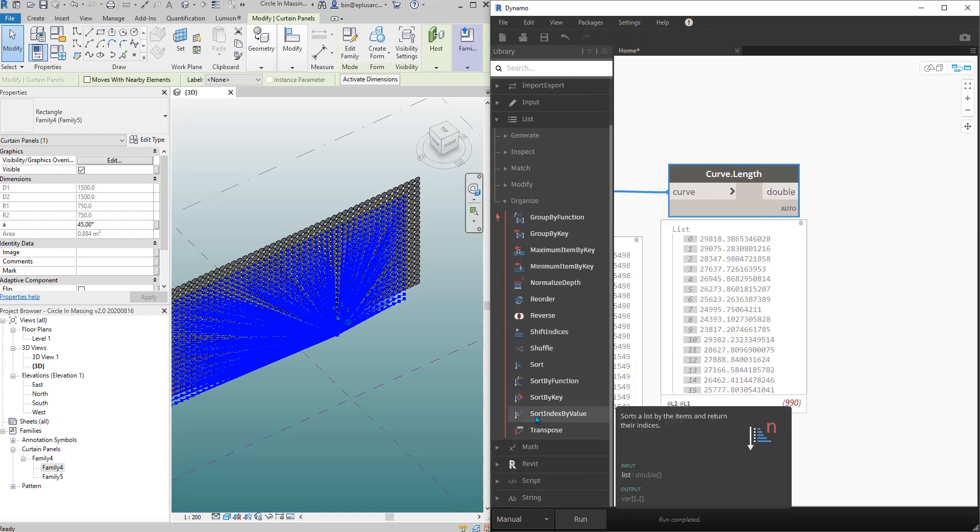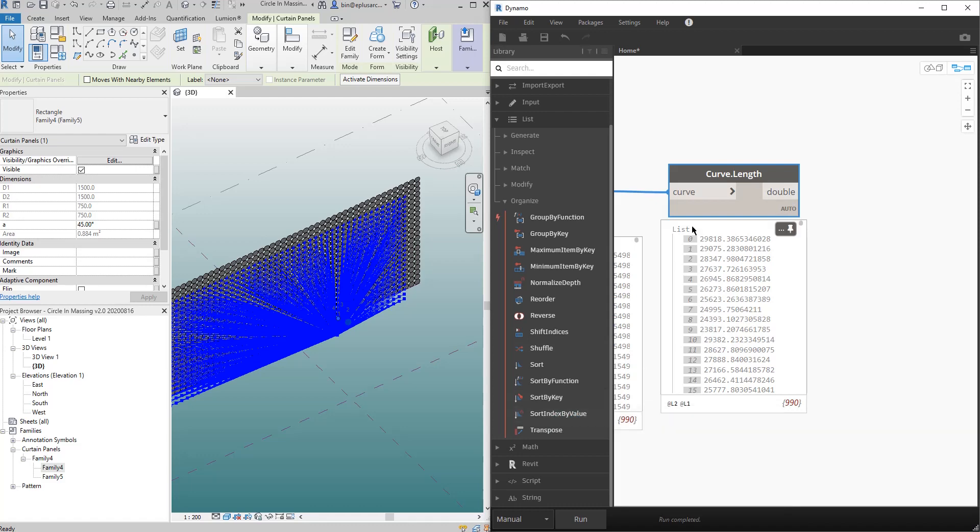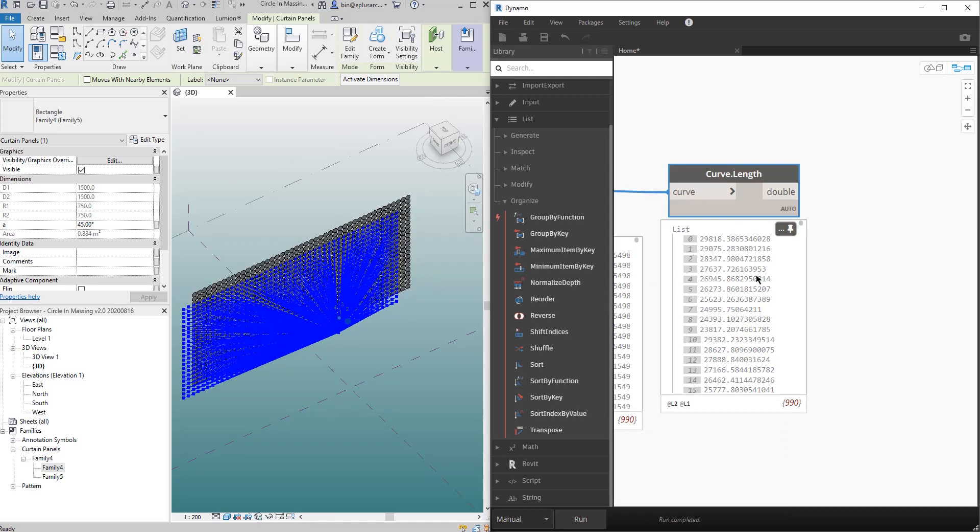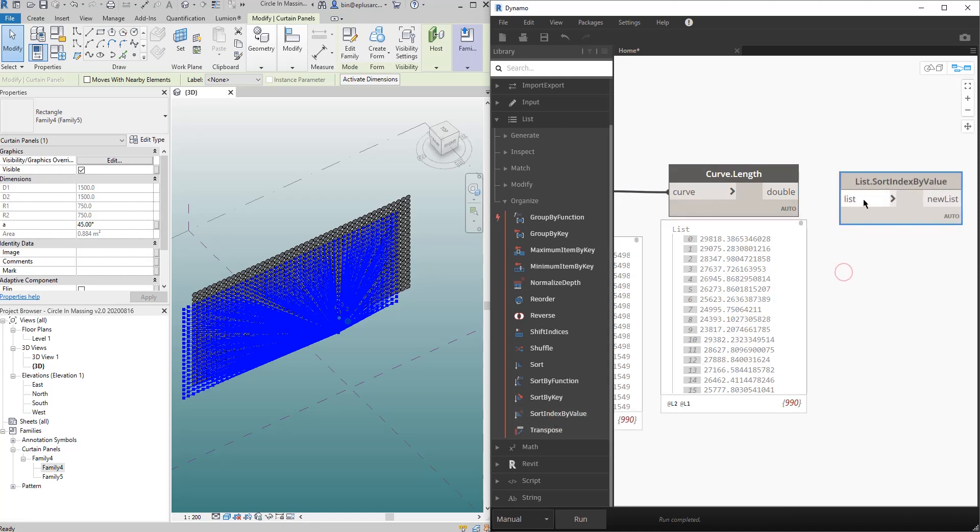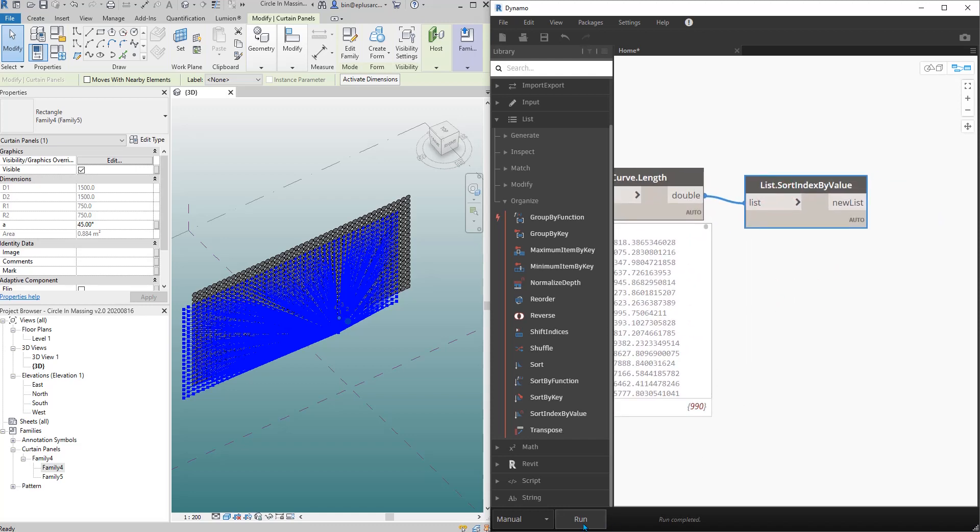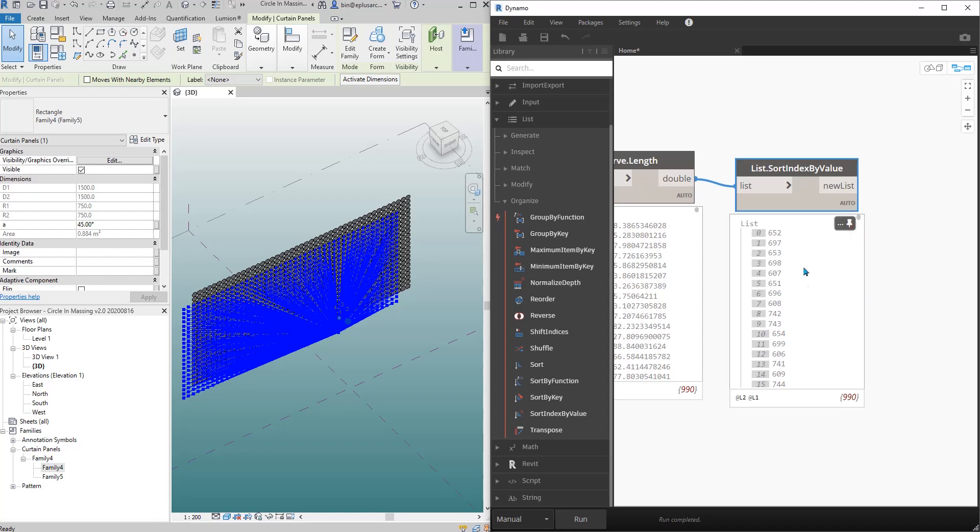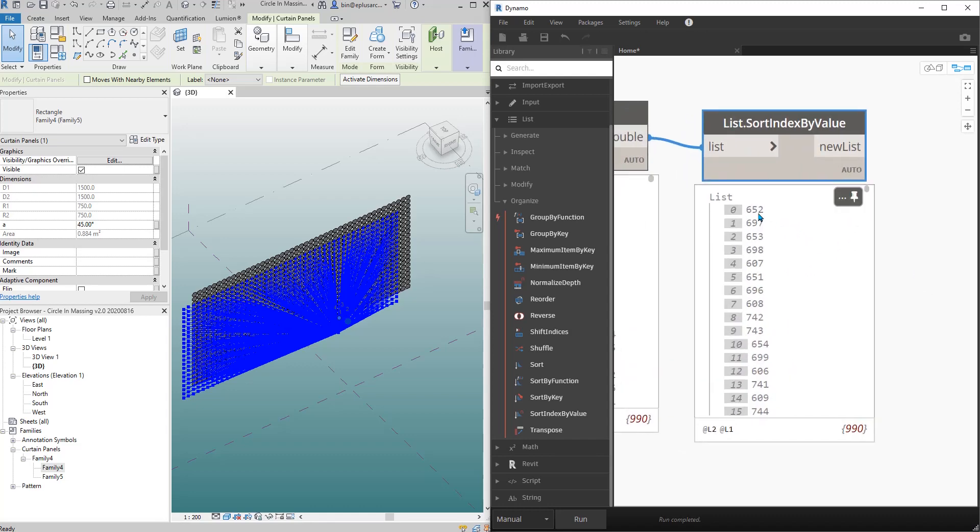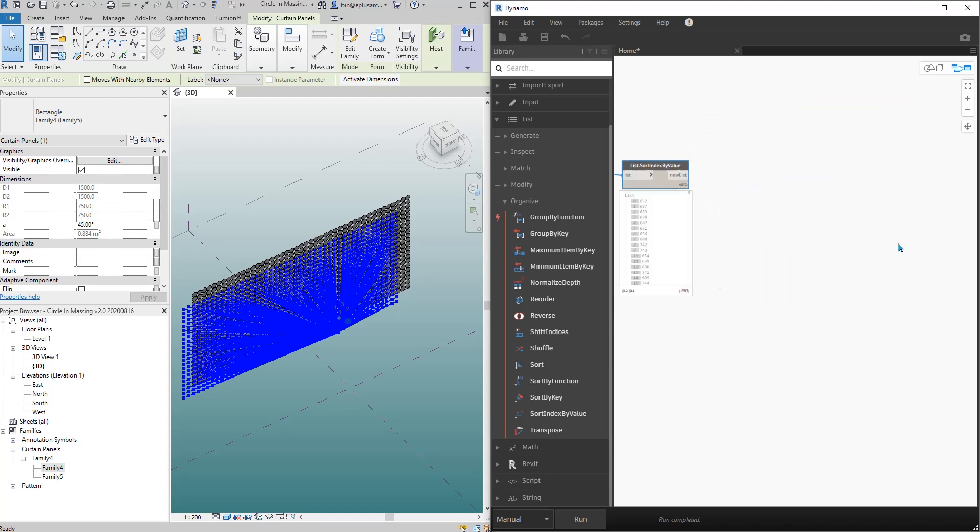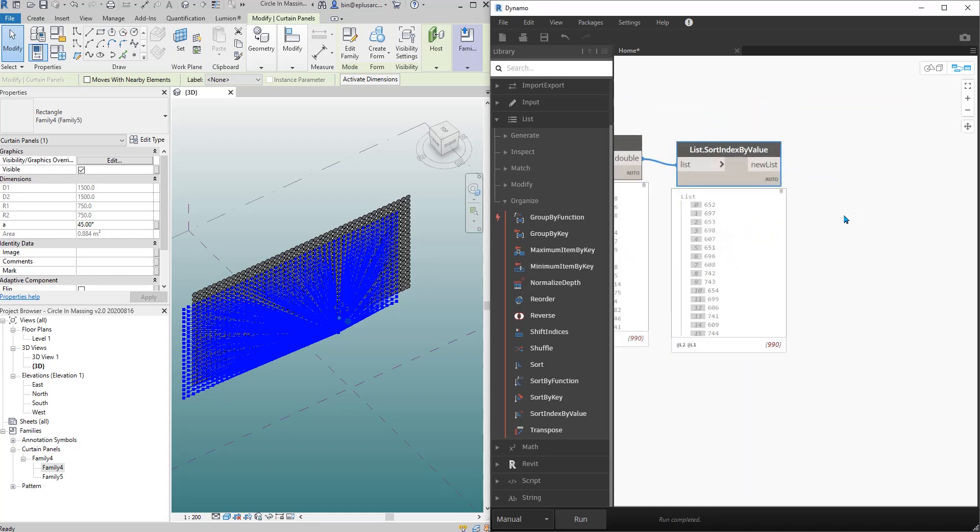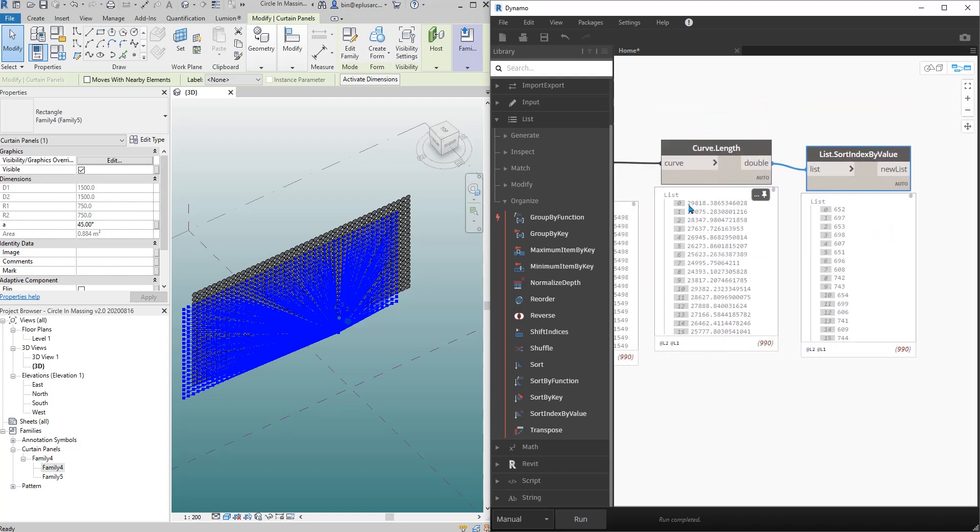And then we will have this open. So let's just organize. The next step we need is sort index by value. So we need to get the, have some, you know, like sorting all this list from the shortest to the longest.